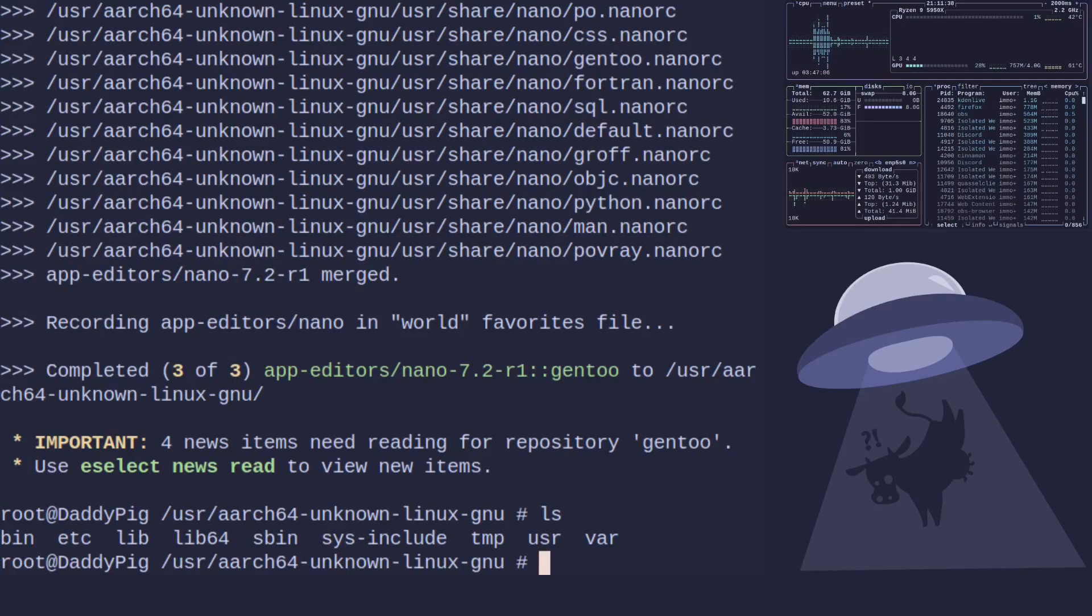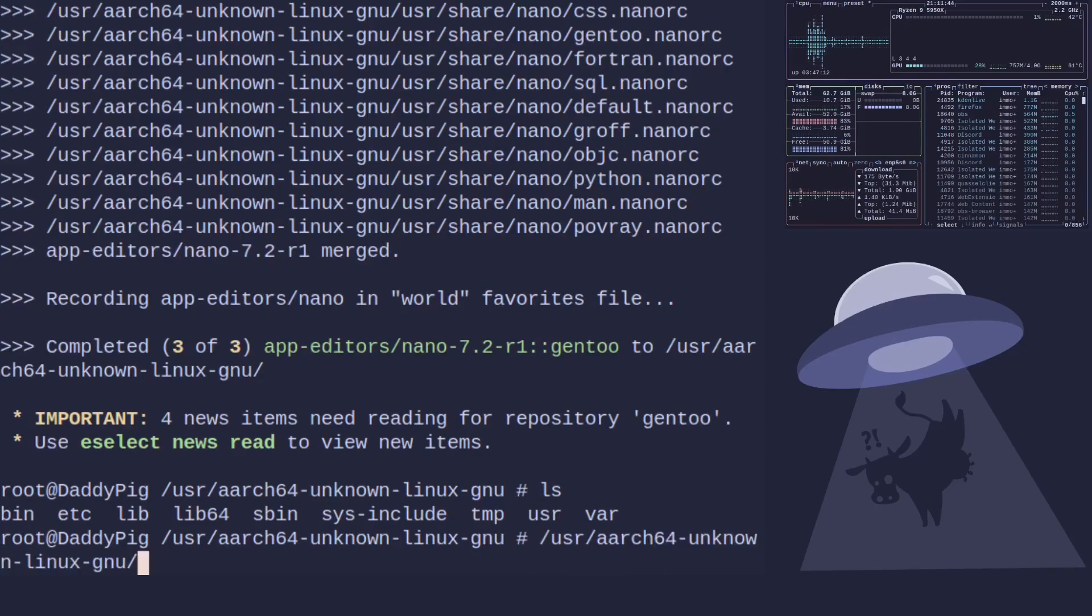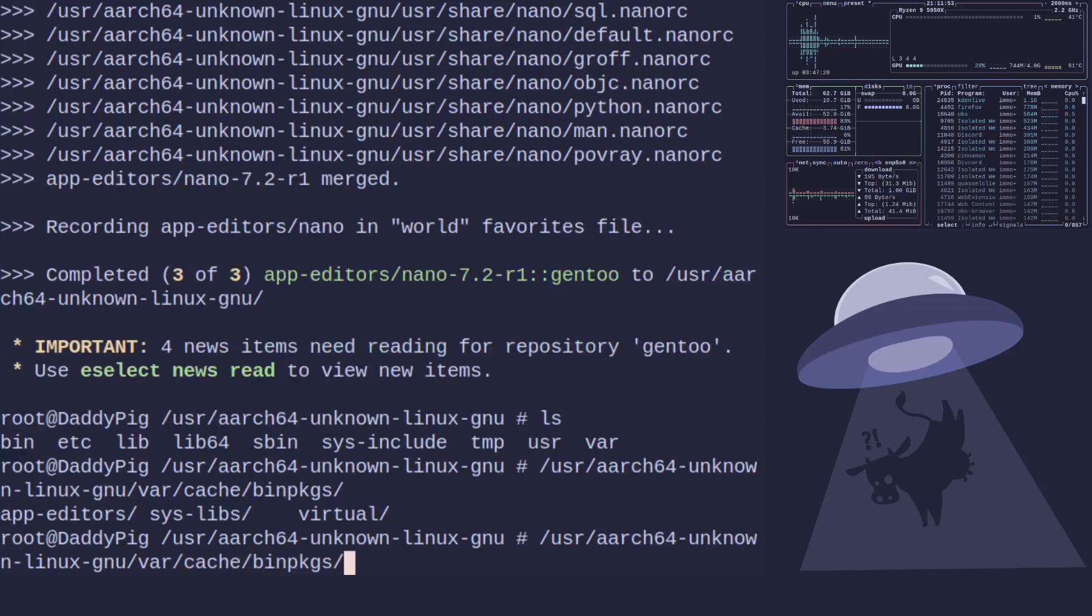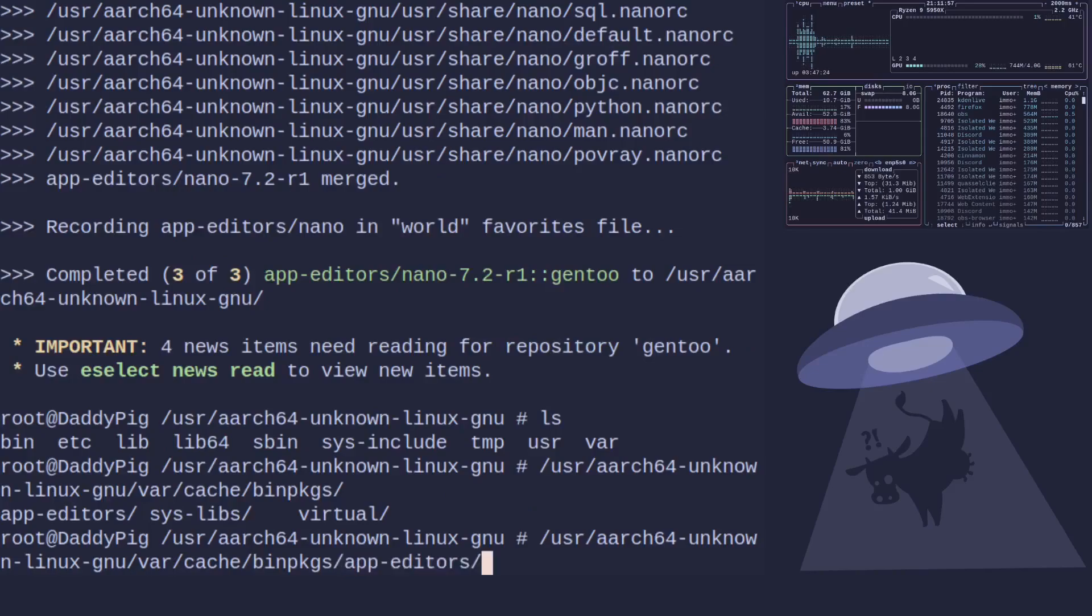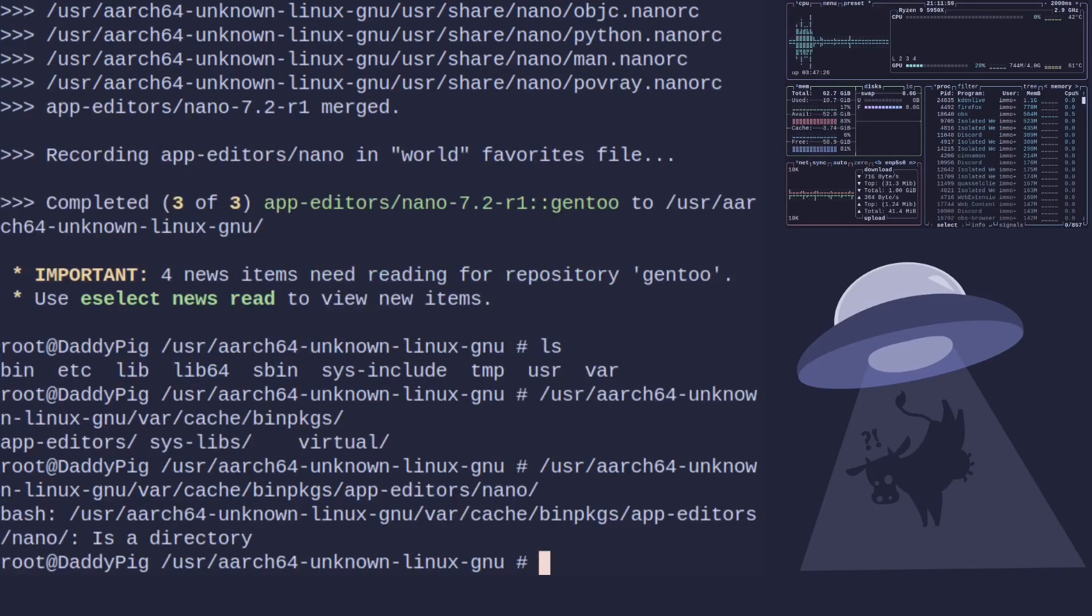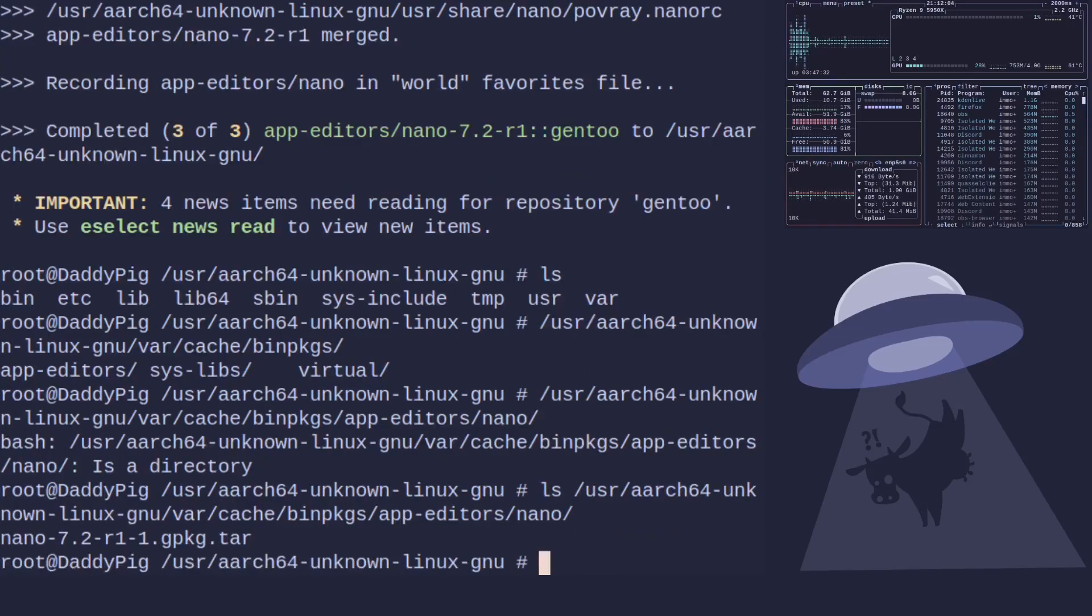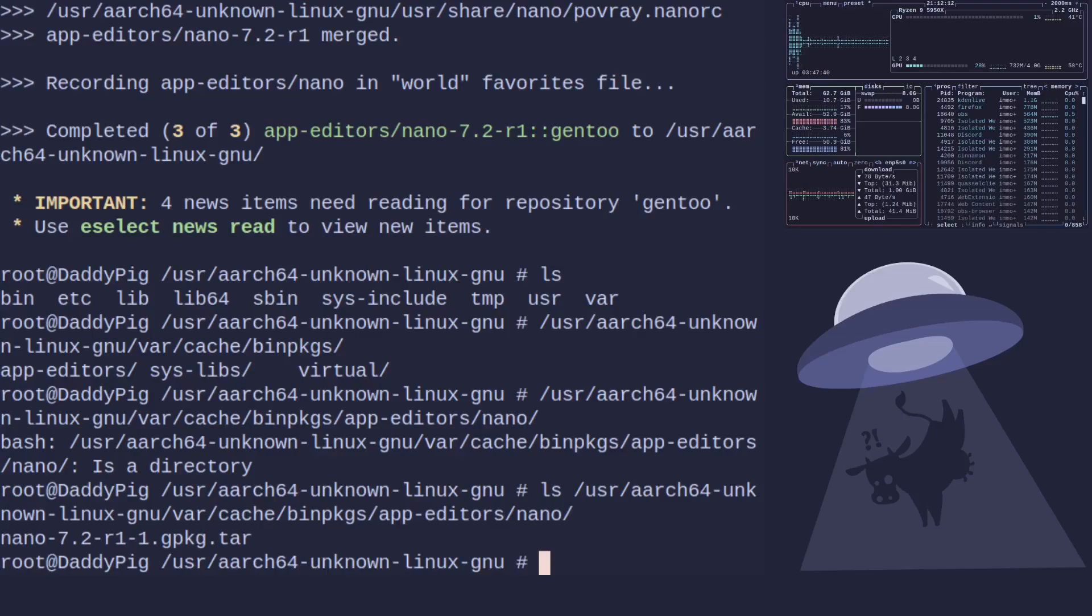Right okay so that's done. If we look into /usr/aarch64-unknown... /var/cache/binpkgs we're going to see that we've got all our binary packages automatically there. As you can see we've now got our binary package there ready to use then we can send that over to our bin host serving or just directly send it over to the machine and install it as a binary package.